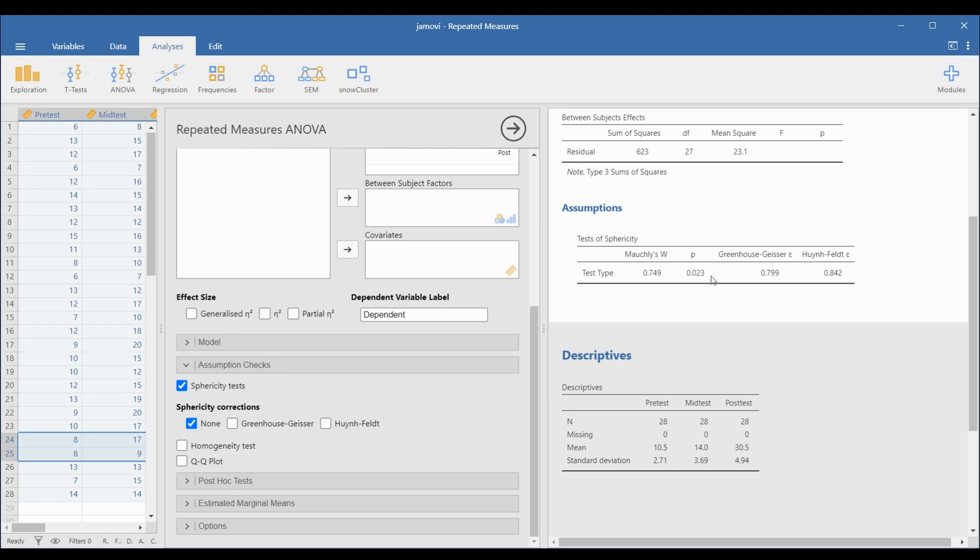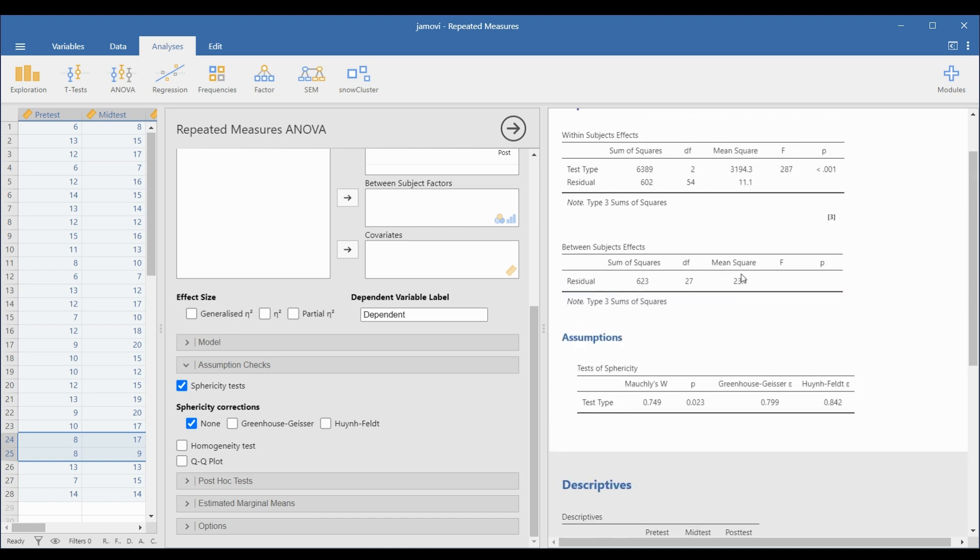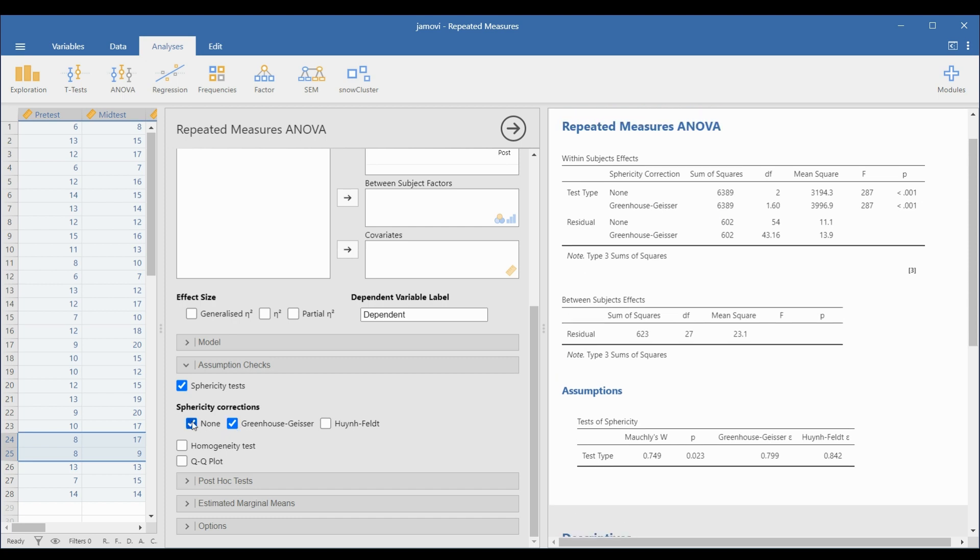Since the p-value in the sphericity table is 0.023, less than 0.05, the sphericity has been violated. So we will use the greenhouse geisser as an alternative.